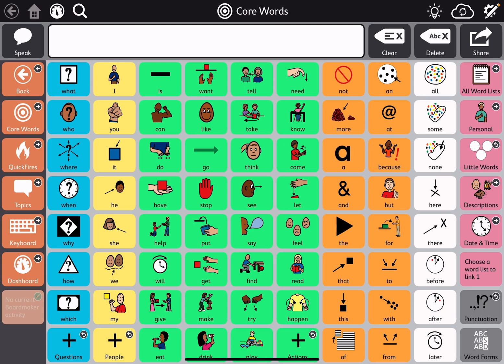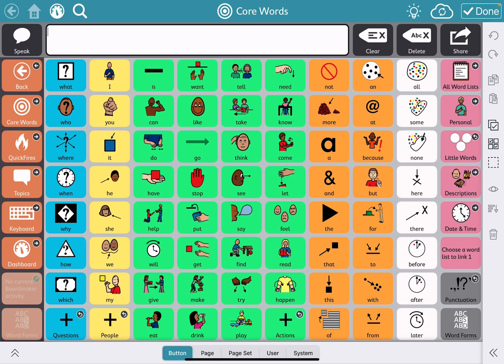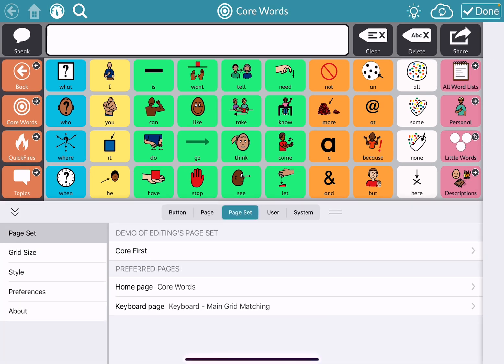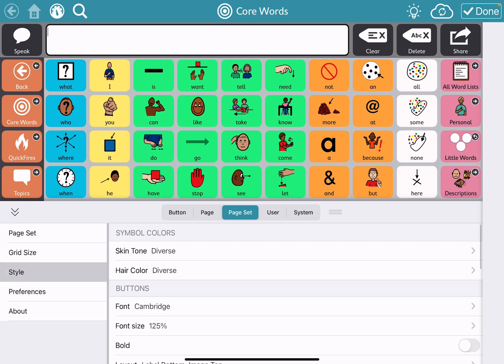If I wanted to change button coloring or page background coloring, what makes it super easy on this particular app — if I go into edit mode, go into page set, you have some things here over on style that you can change universally throughout the whole page set.